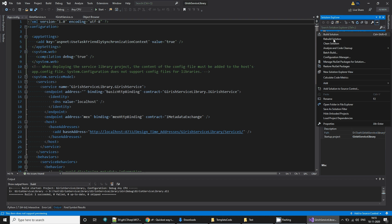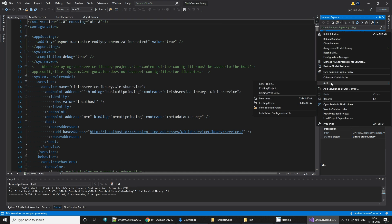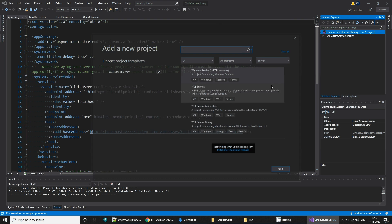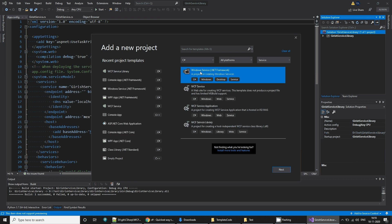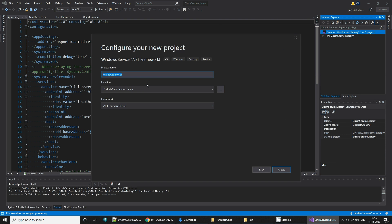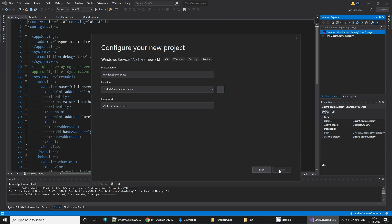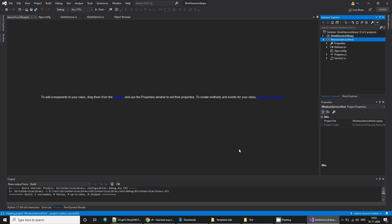What we want to do is add a new project, that is our Windows service project. Add a new project to host this service. I'm going to select Windows service .NET and this will be my Windows service host, create.